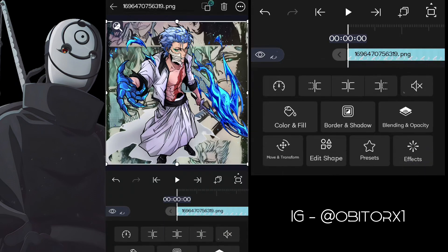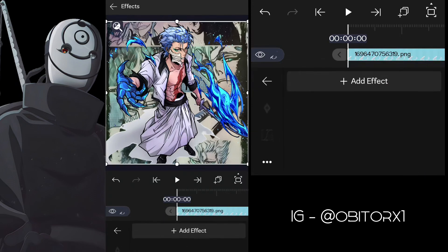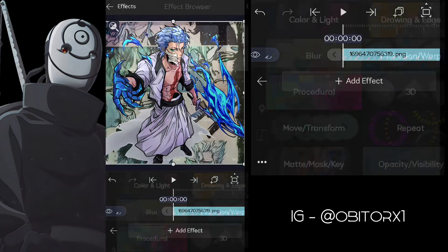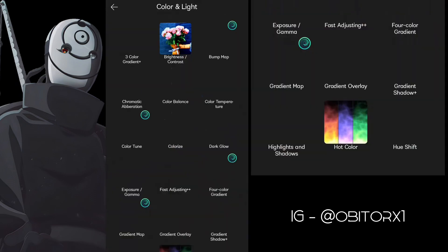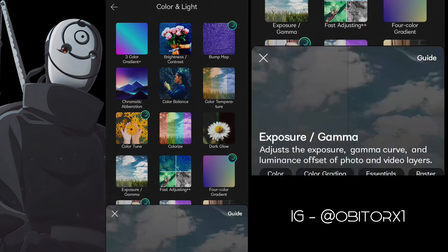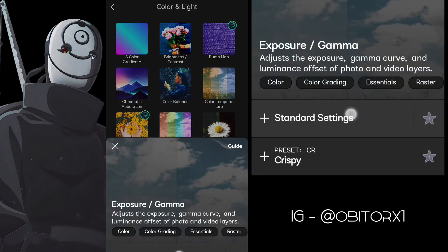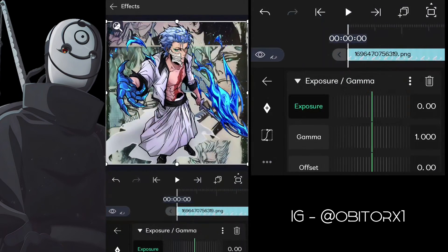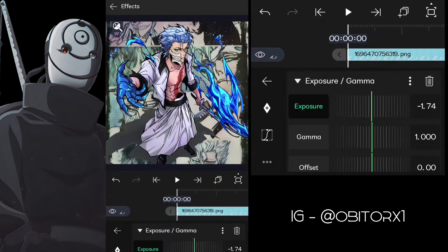I masked my character's shadow separately, so now I'm matching the lighting. There's no need to do this if your character's PNG doesn't have a shadow.